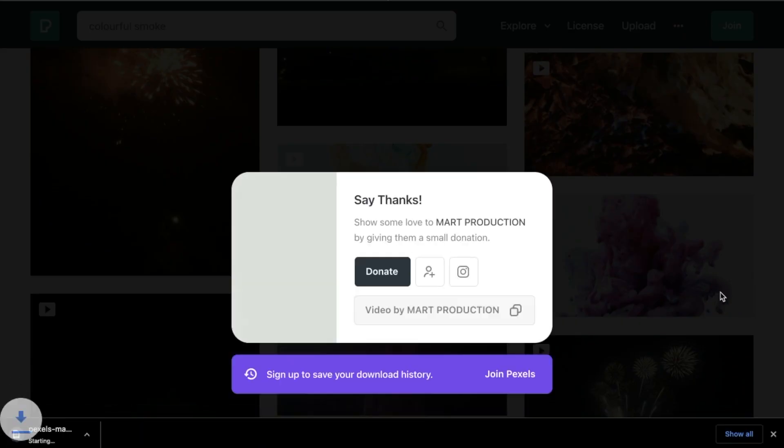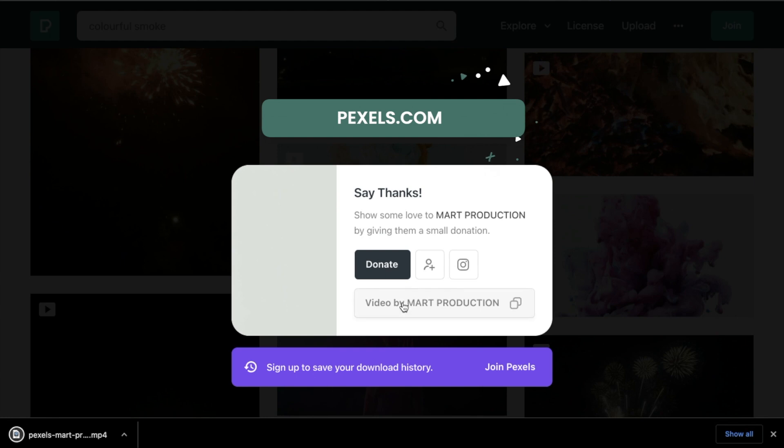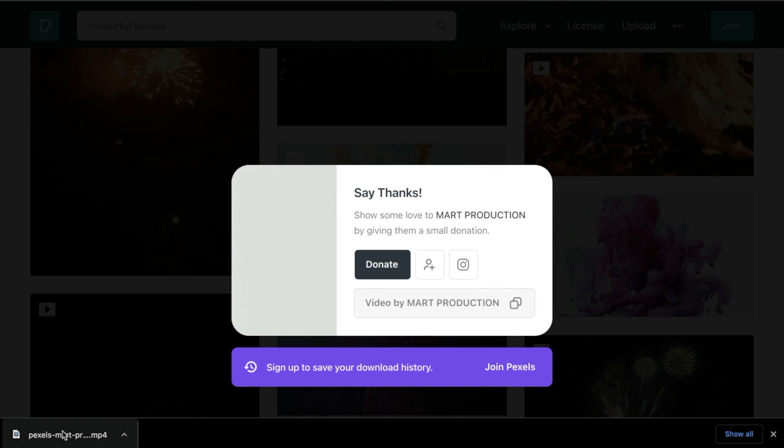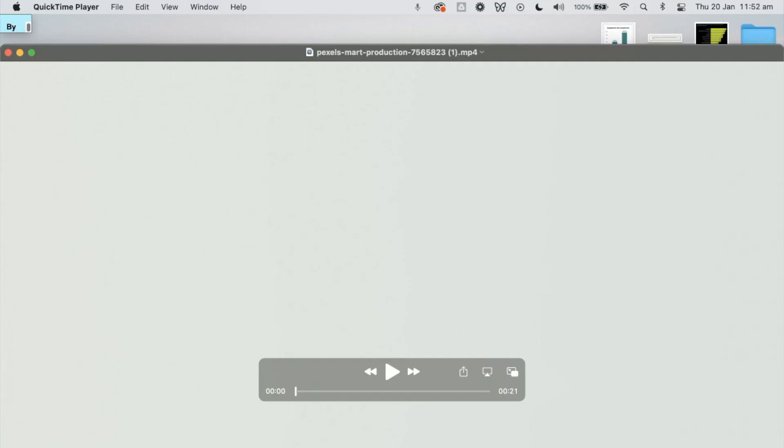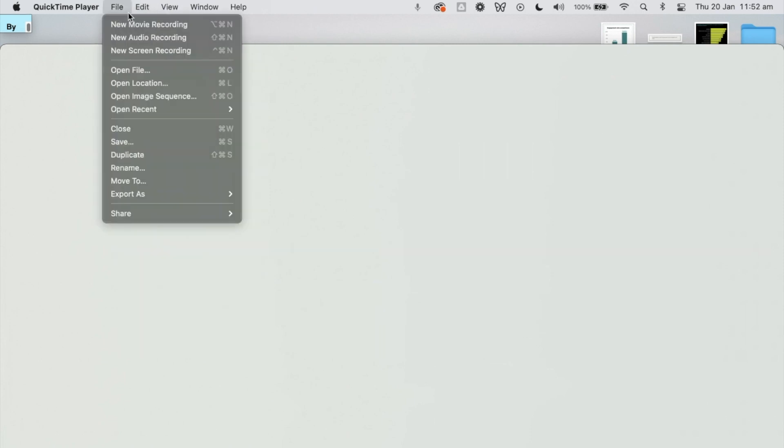I'm going to go ahead and download that. This is from pexels.com, so they've got all completely free to use videos, but you can use whatever tool you're using to get your videos from as long as they're free for you to use.